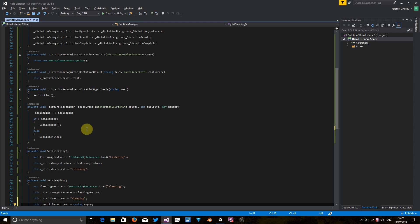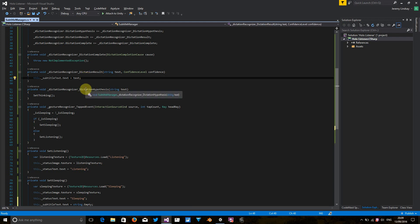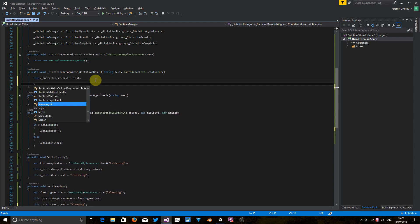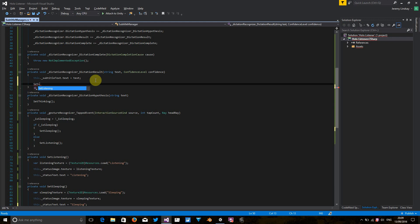And also, once we've specified the dictation result and rendered it to the screen, we probably want to change the little visual cues just to say, I'm listening for the next thing. So let's change this to set listening as the next thing it does after it puts the subtitle text on the screen.